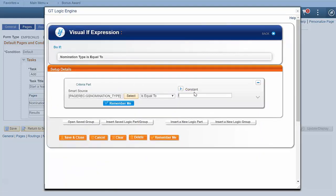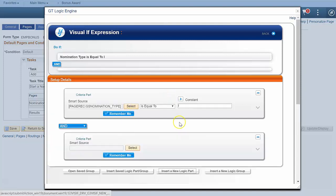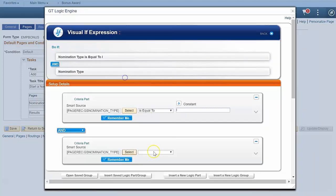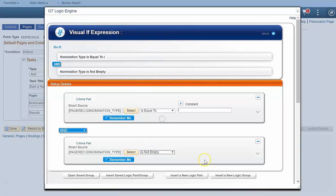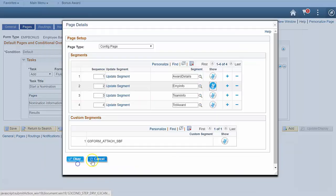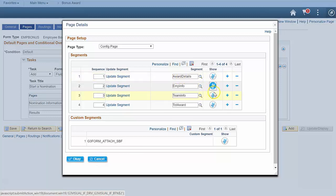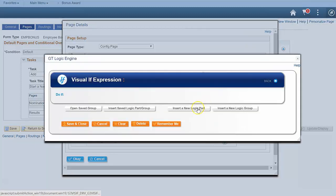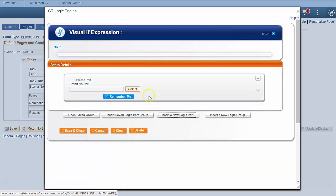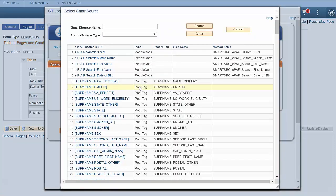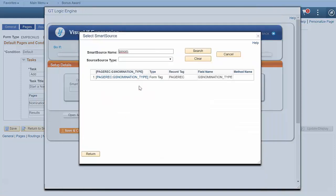Next, let's set up a condition on the team segment. Click the visualIF on the team segment and configure it to show if the nomination type is equal to T for team. Let's hide the total amount until the nomination type is selected as well.